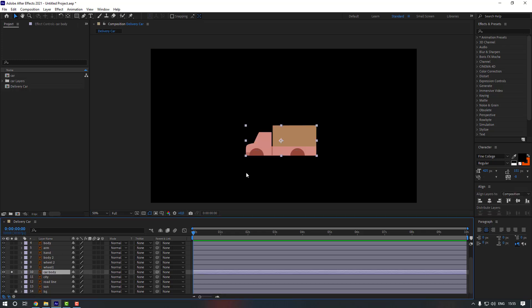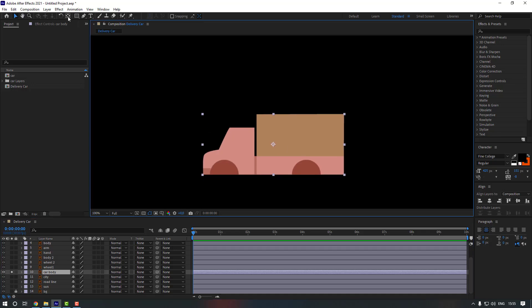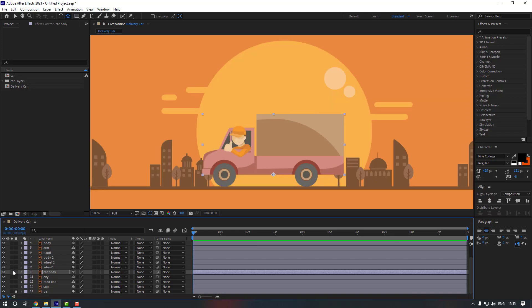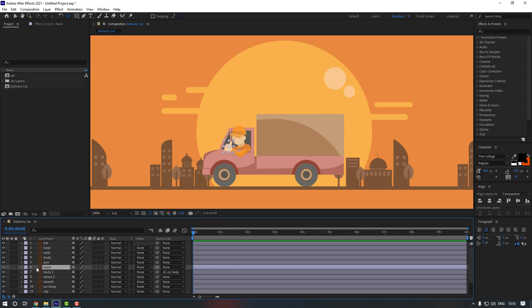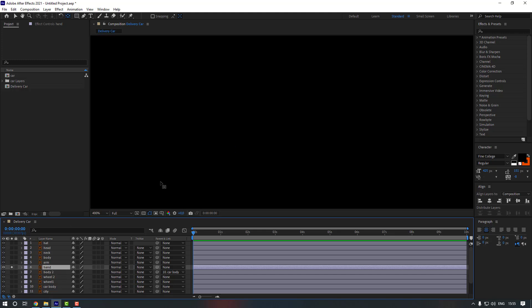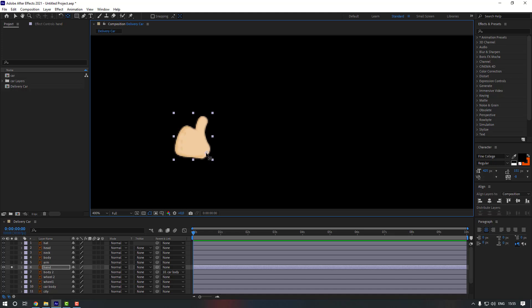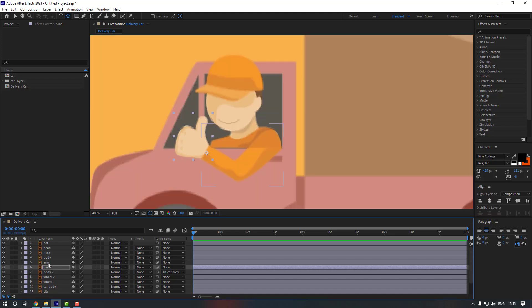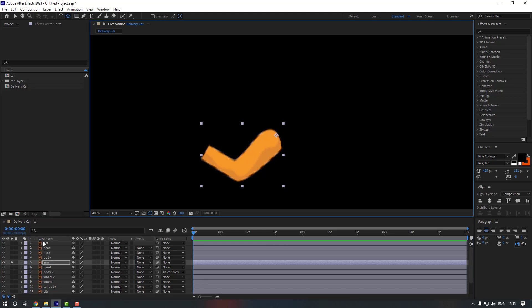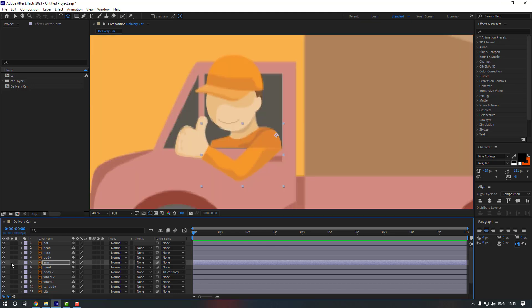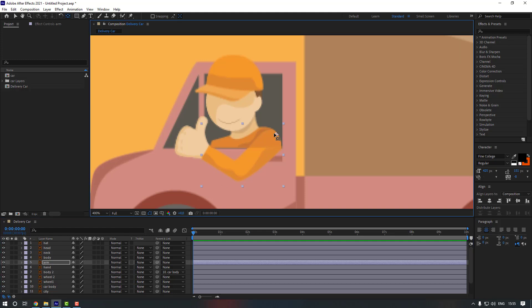Let's select body, go to solo, go to Pan Behind and move the anchor point down. Now let's go to body 2 and link it to car body. Let's select the hand and go to solo, then move the anchor point here. Select arm, go to solo, and move the anchor point here.